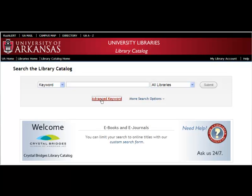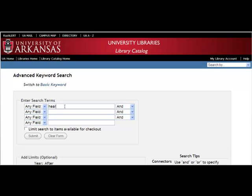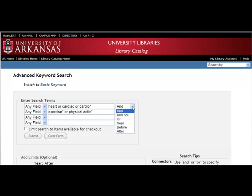You are now ready to search for your topic. Choose the advanced search in the library catalog and enter keywords for the first concept after the first ANY field box, and those for the second concept after the second ANY field box. Notice that the word AND is at the end of each search box. This will combine these two search statements into one search. The references you will get will contain at least one of the keywords from each concept.